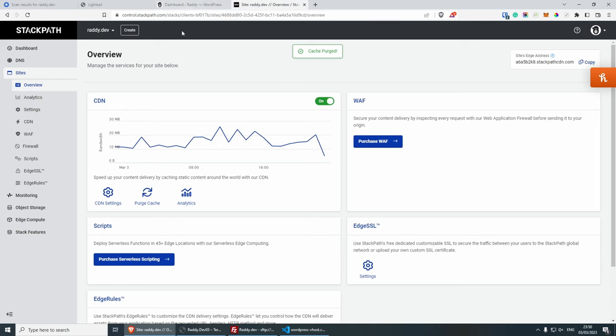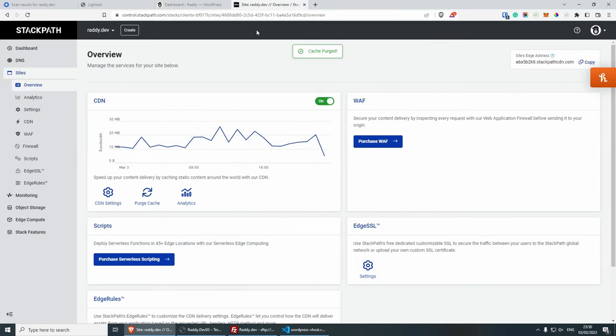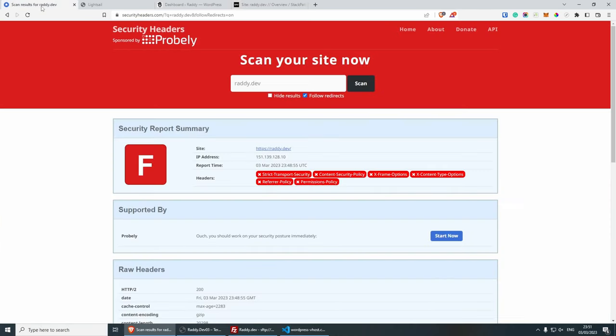As I said, for most of you, you should be able to do this from your dashboard in here. Right now that I've cleaned the cache, now that I've purged the cache, I can go back to the security headers, and let's rescan.